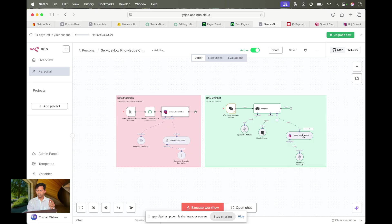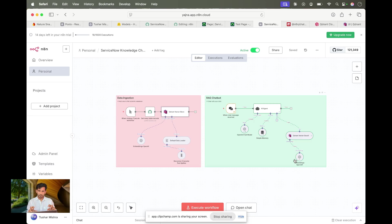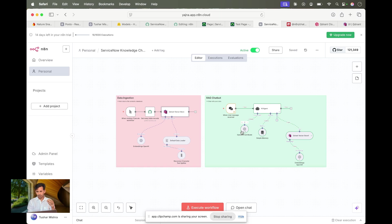The second part is when you're chatting with your data: your query gets converted into an embedding, which gets searched against the vector data. Once that's done, it provides the information back to the OpenAI chat model, which formats it and provides a response. It's very simple — just a little back and forth.